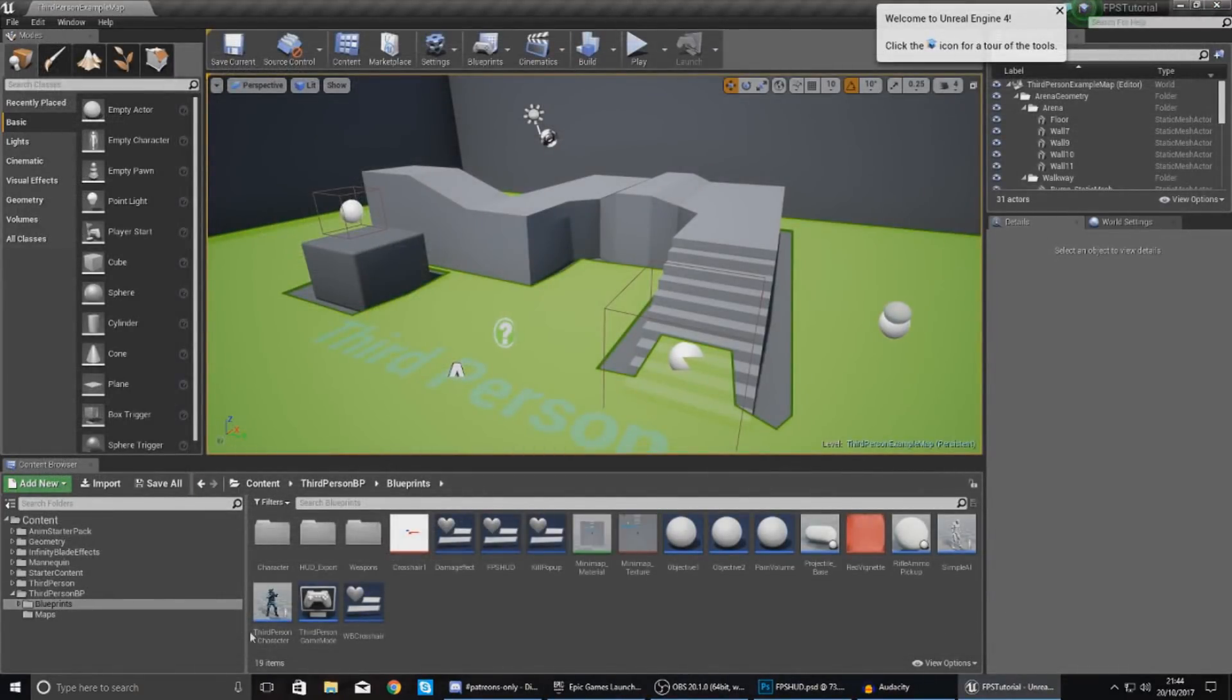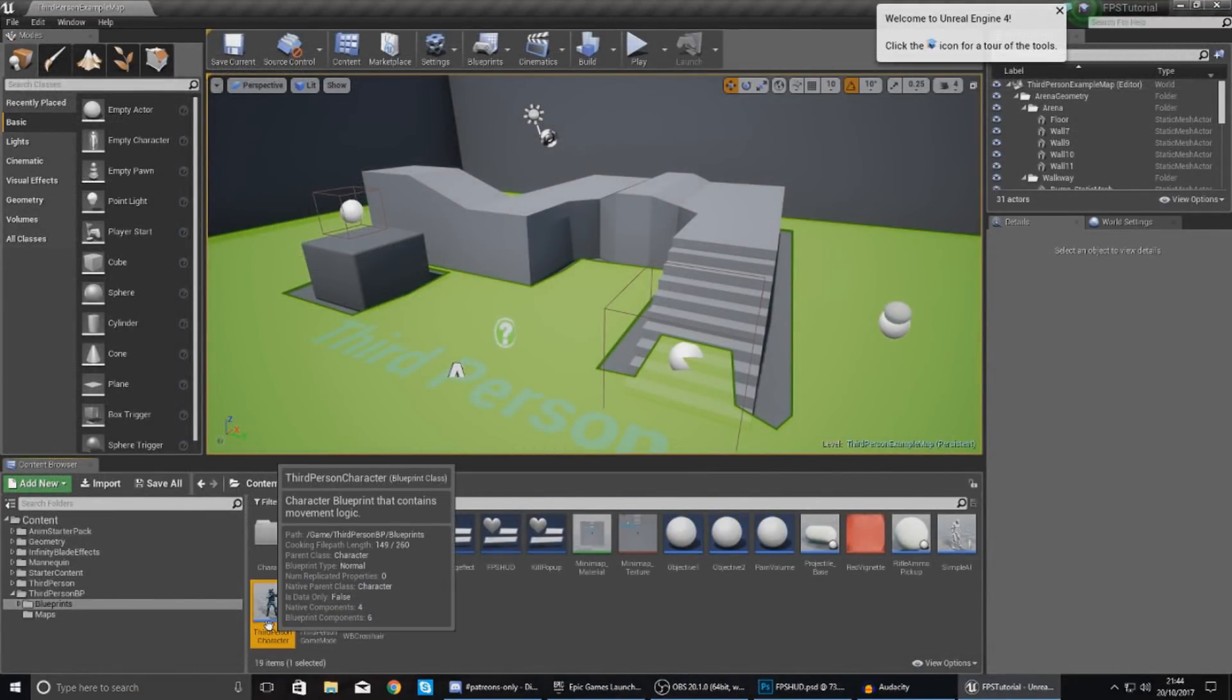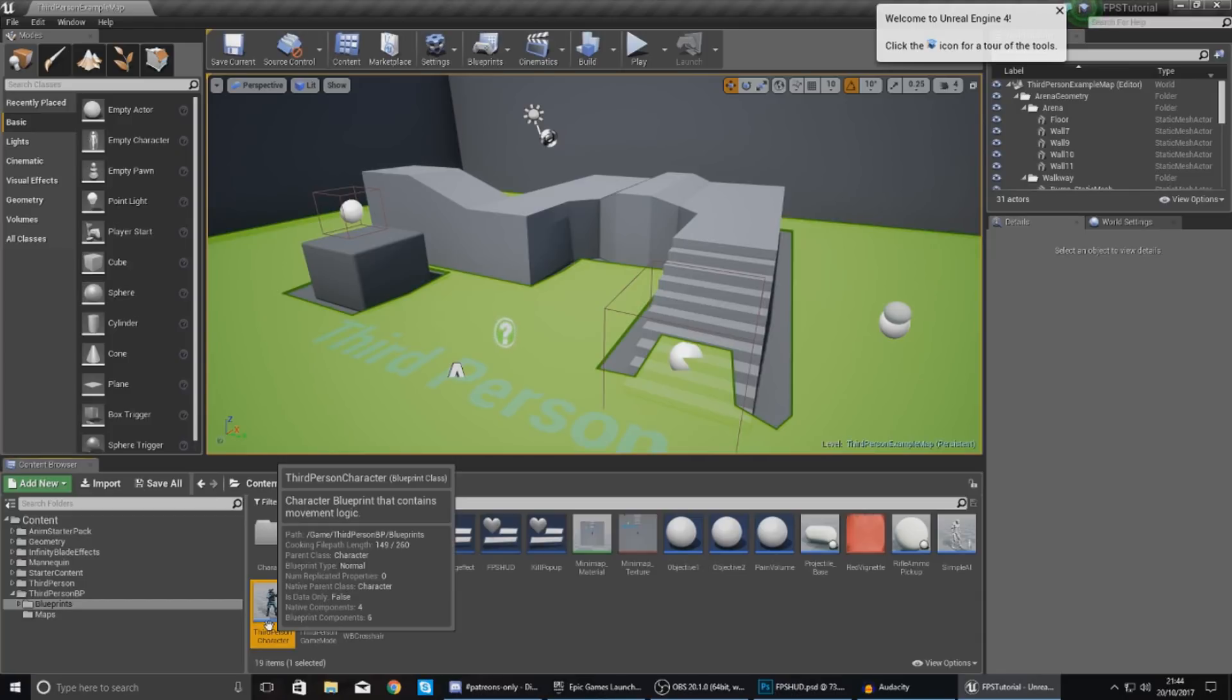Now what we need to do is create some kind of variable inside of our third person character so the engine essentially knows which weapon we're using. If the variable is equal to one it's going to be their primary weapon, if it's equal to two it's going to be their secondary weapon.